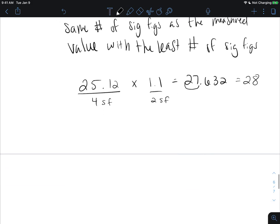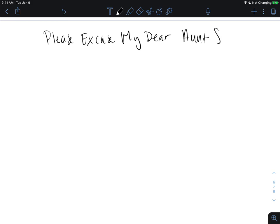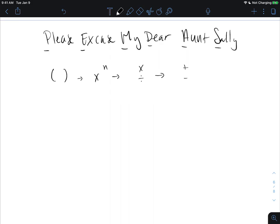Remember PEMDAS — Please Excuse My Dear Aunt Sally: Parentheses, Exponents, Multiplication and Division, Addition and Subtraction. Make sure you stay in that order: parentheses first, then exponents, then multiplication or division, and then addition or subtraction.